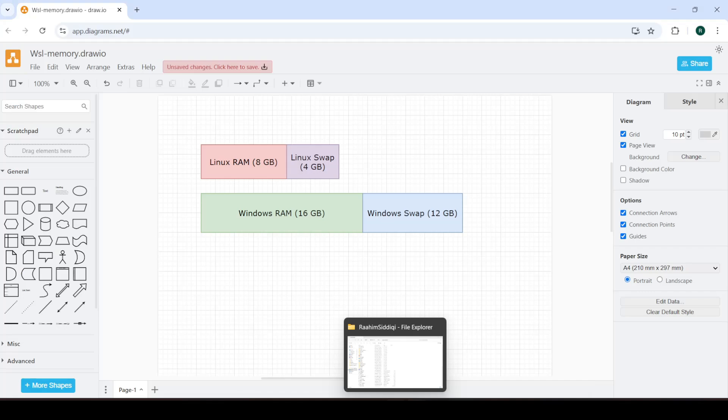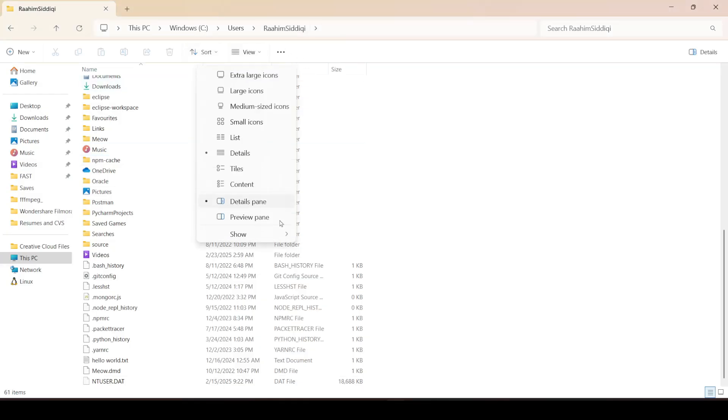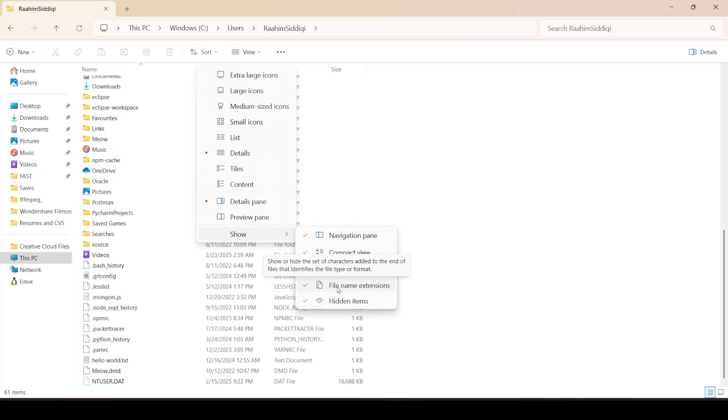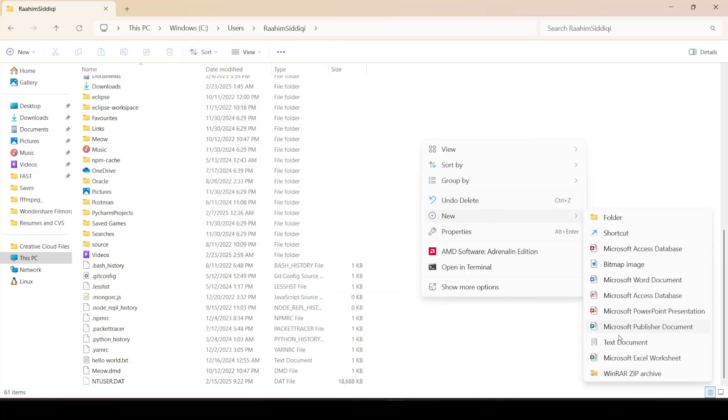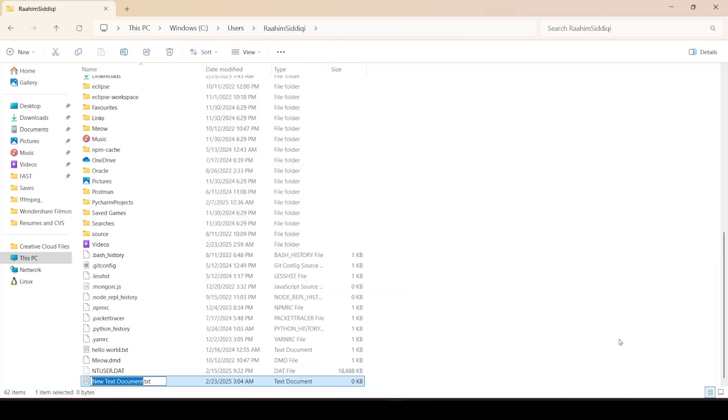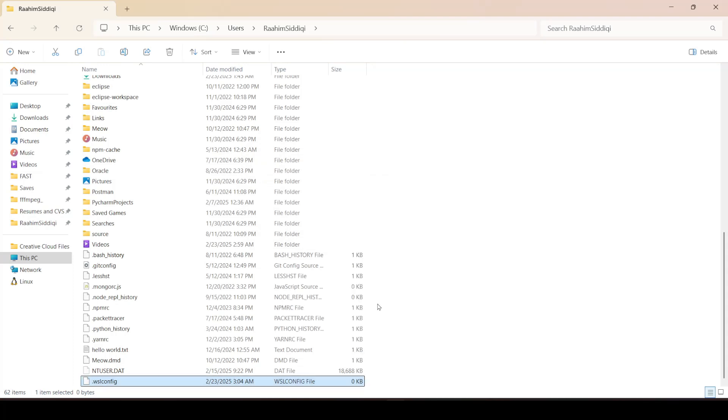Go over to your user folder. Make sure that the show file name extension option is enabled. Then go and create a new file with the extension .wslconfig. Open it up in Notepad or any other text editor.